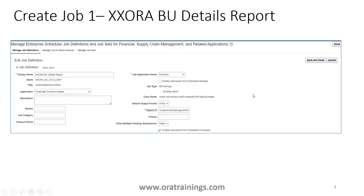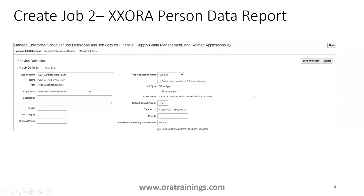Once done, click on Save and Close. Similarly, you enter the same details for the next report, with a different report ID. This second report is named 'XX Aura Person Data Report'. These are the two jobs which you want to make part of a job set.